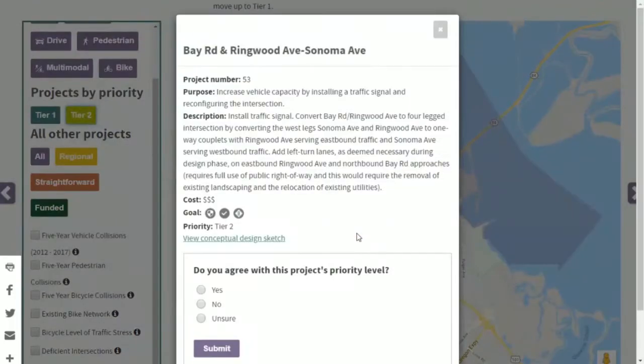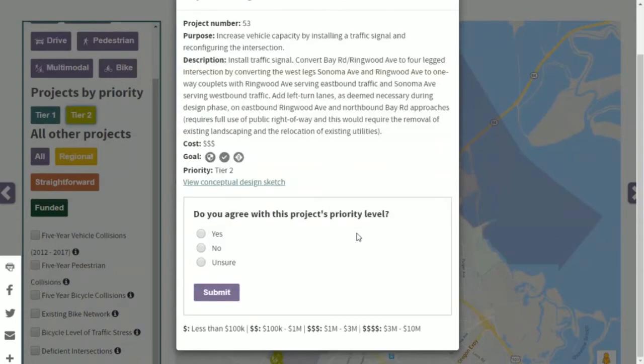If you click on a Tier 1 or Tier 2 project you can also tell us what you think about that project and whether or not you agree with the project's priority level.